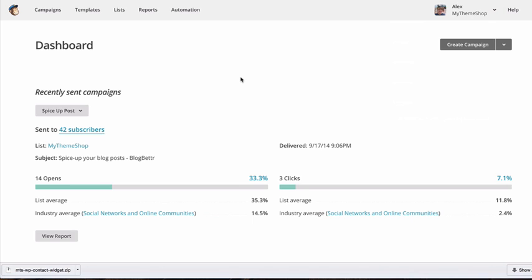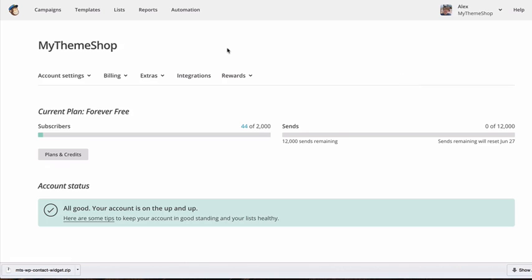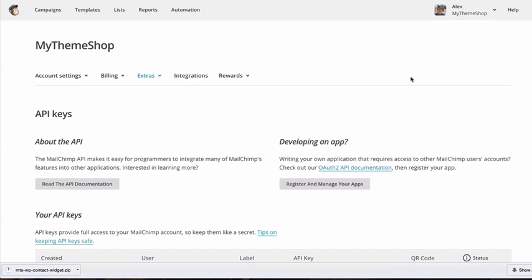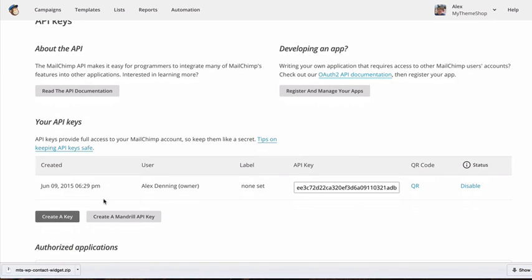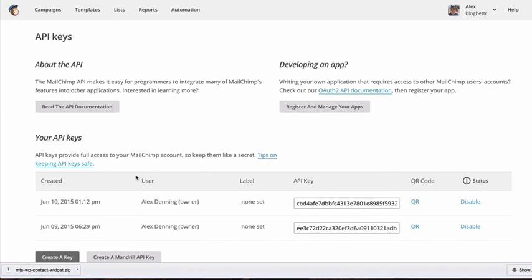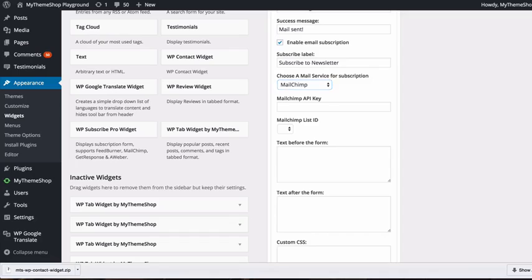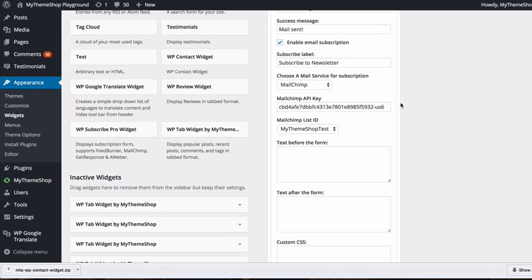Once logged in, go to Account, then Extras, then API Keys. Scroll down to your API keys and create a new key. Copy it and return to your WordPress dashboard to paste it in. The plugin will automatically retrieve your MailChimp list ID, and you can select from the dropdown if you have multiple lists.